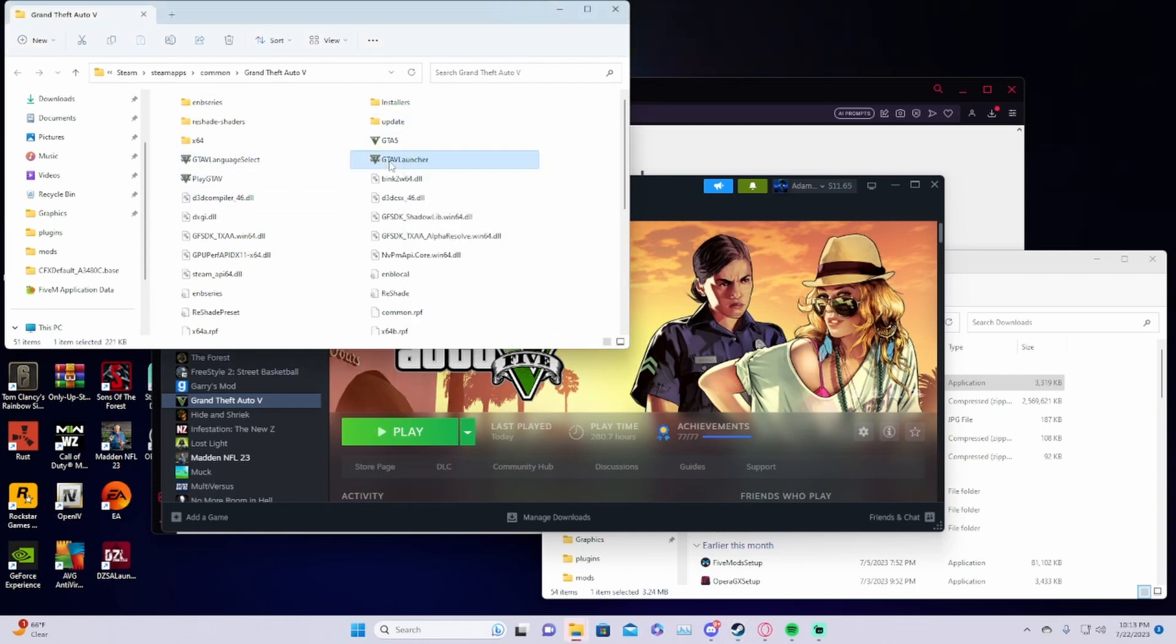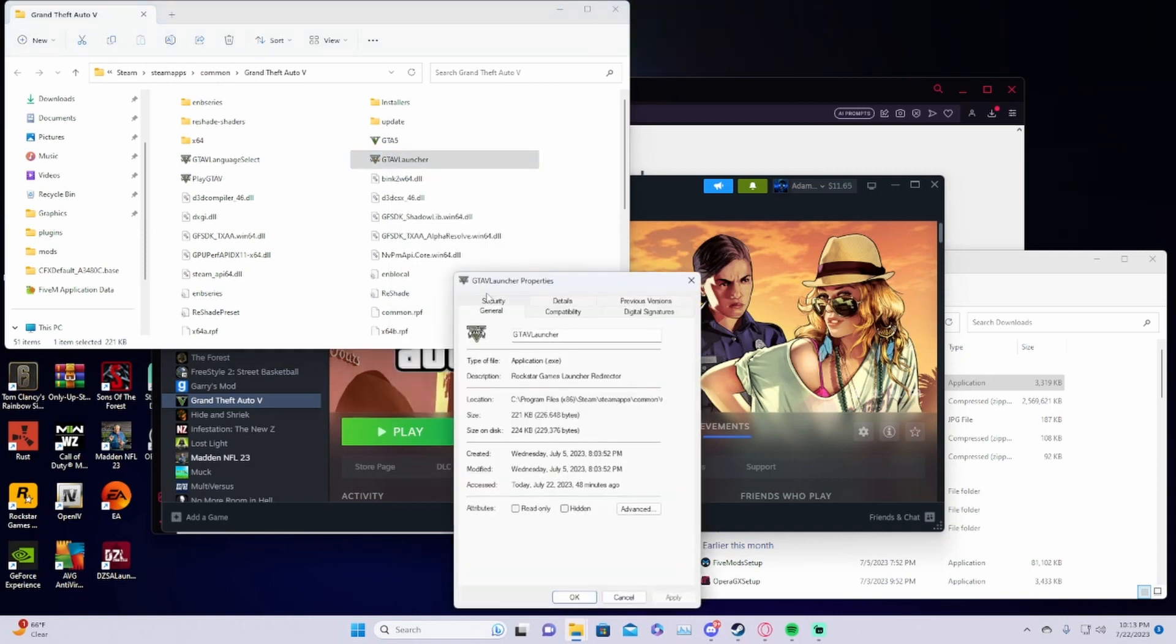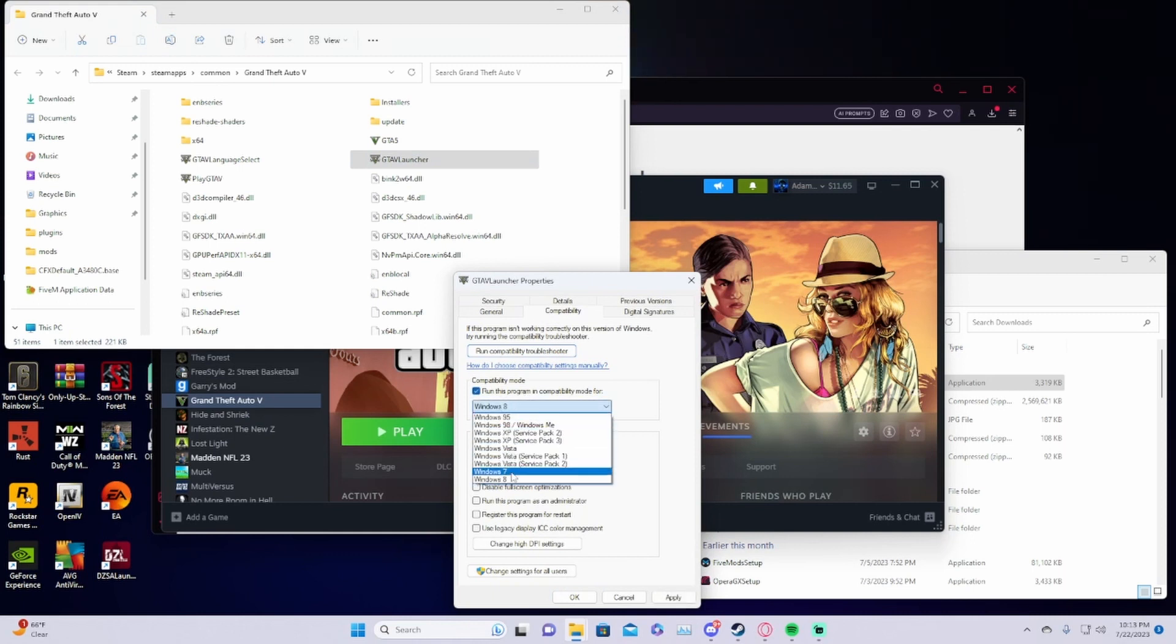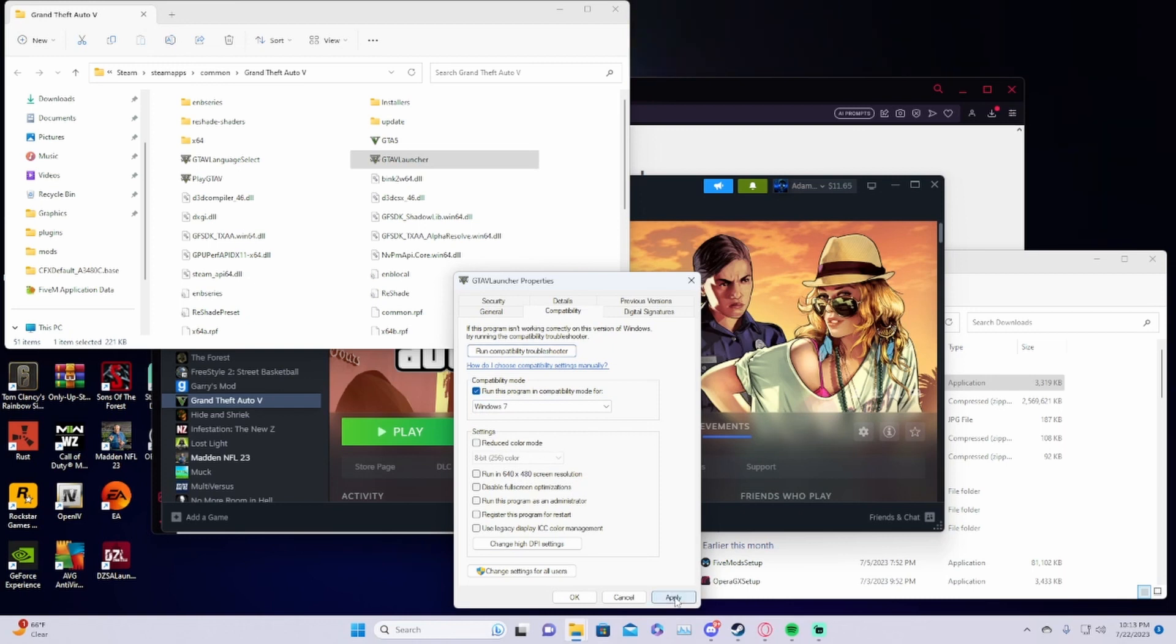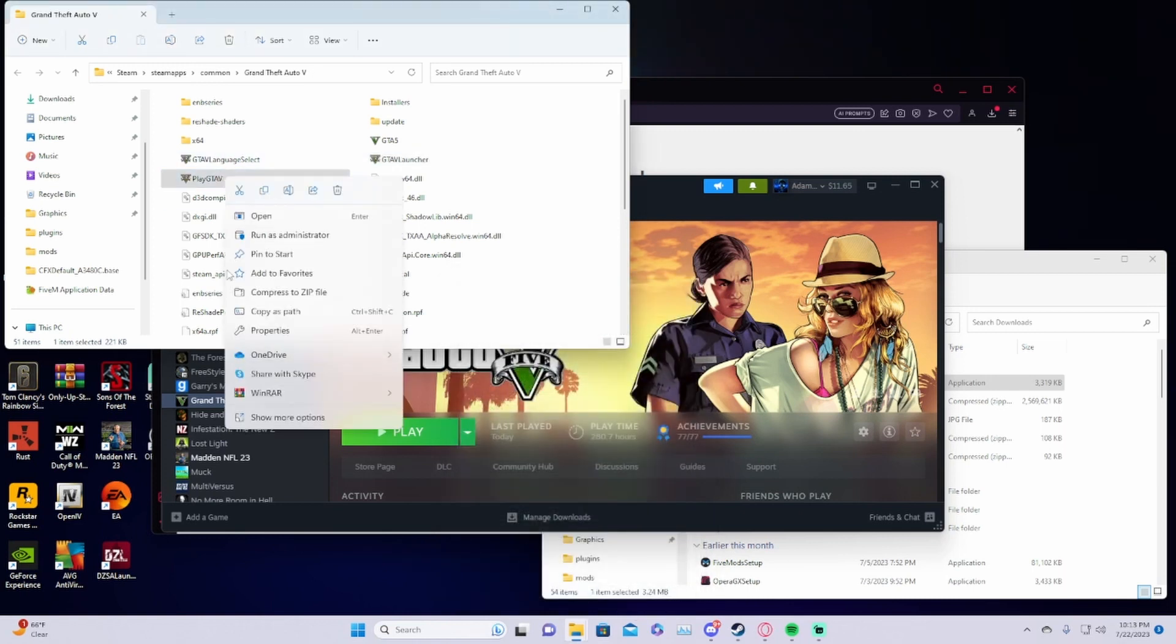Go down to show more options, then properties, compatibility, and you're going to want to run this program in compatibility mode for Windows 7. Click apply and OK. Then you're going to do the same thing